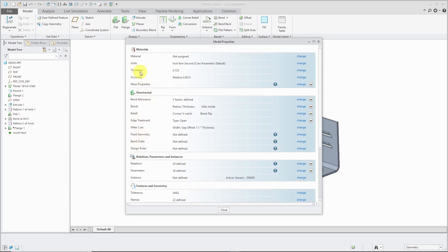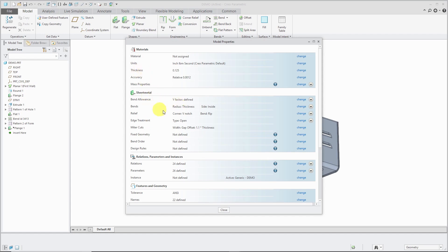There's a whole section in here for sheet metal. In addition to that, you have your model thickness available from the materials group. Usually when I want to change the thickness, I'll edit definition of the first feature, but it's nice that you can also get to it right from in here.